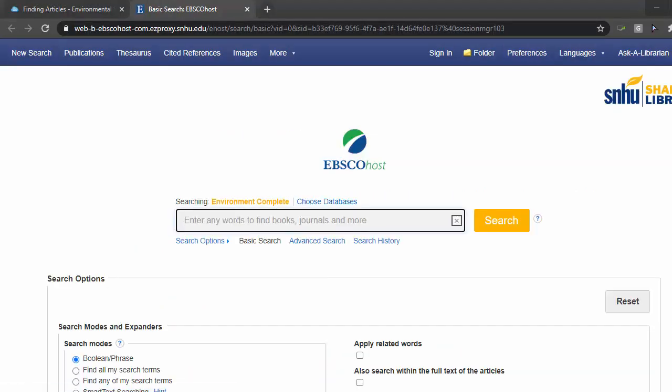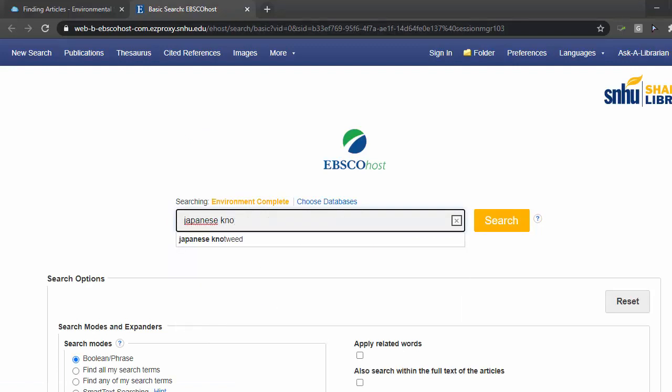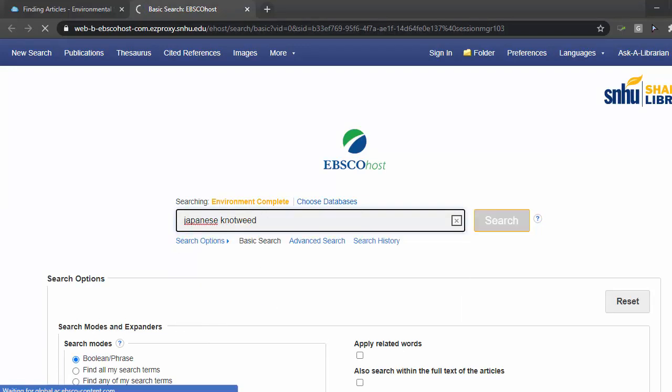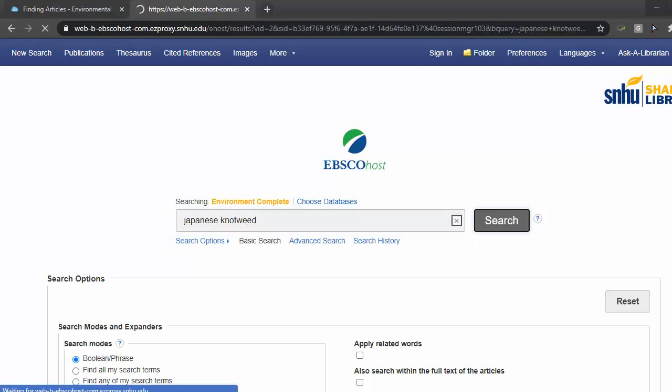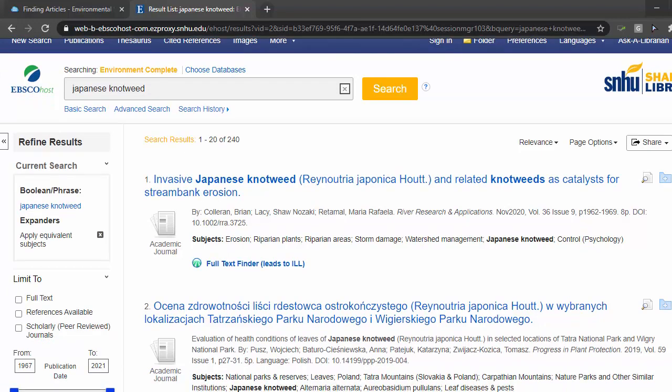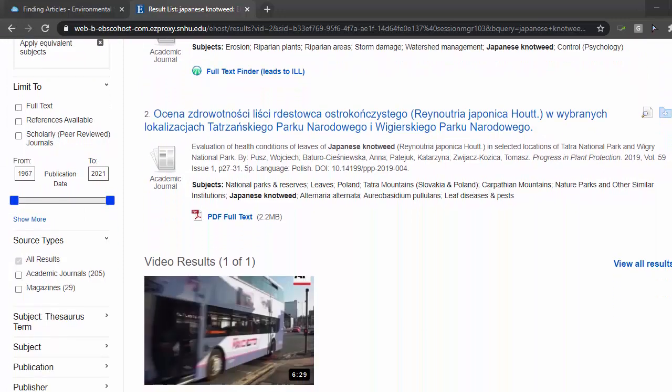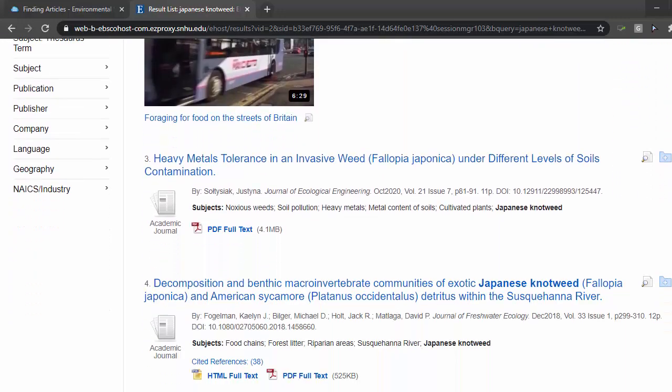You can make the search as simple or as complicated as you like. If we simply put in the terms Japanese knotweed, we come up with 240 titles. Although the selection of articles may not be focused on New Hampshire, we can extrapolate with the information presented. The articles discuss eradication and control from a variety of perspectives.